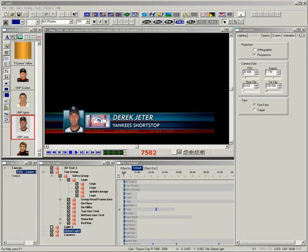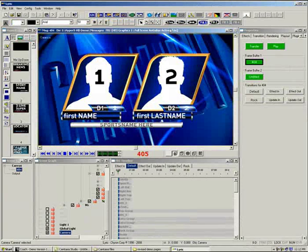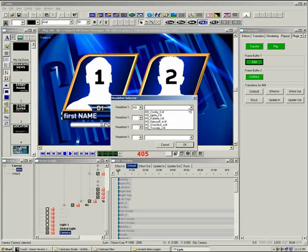All of that information was contained inside the single headshot file. Let's take this a step further. This template has placeholders for two headshots and text and team logos.